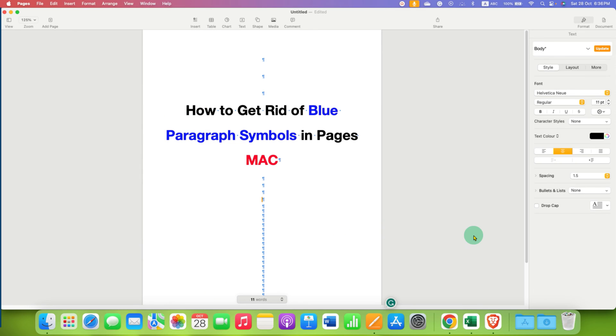In this way, you can get rid of blue paragraph symbols and see blue paragraph symbols as well.